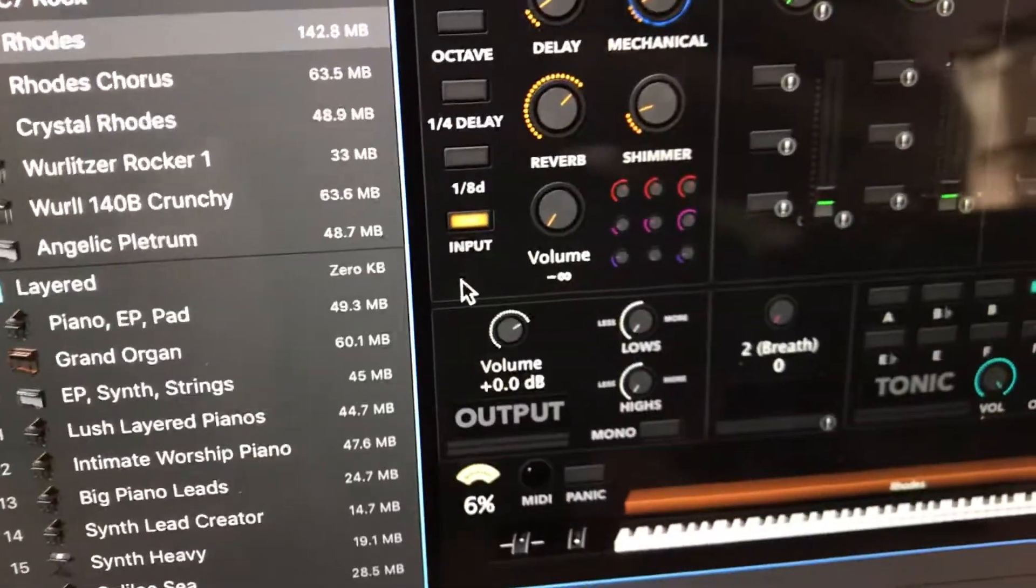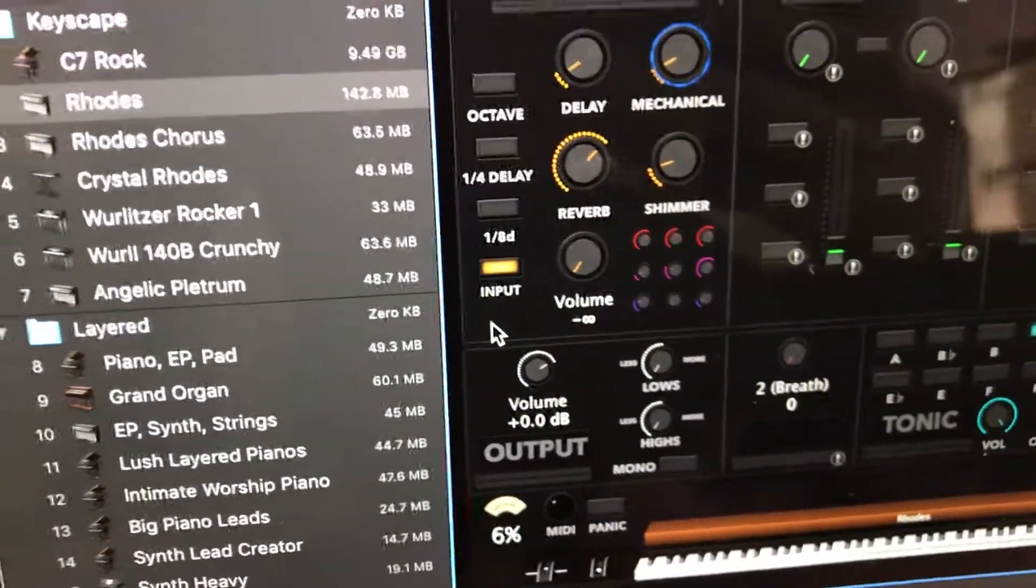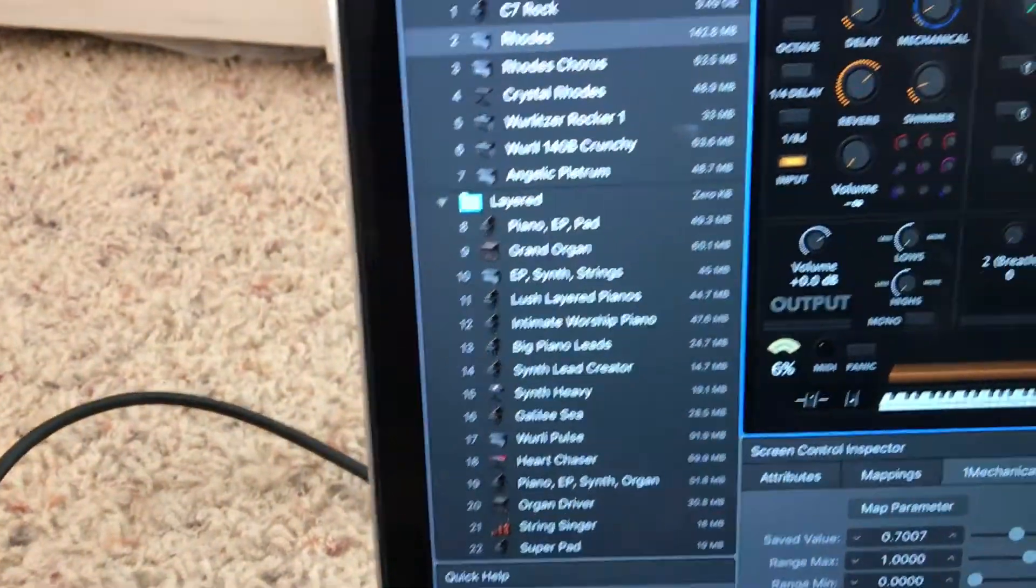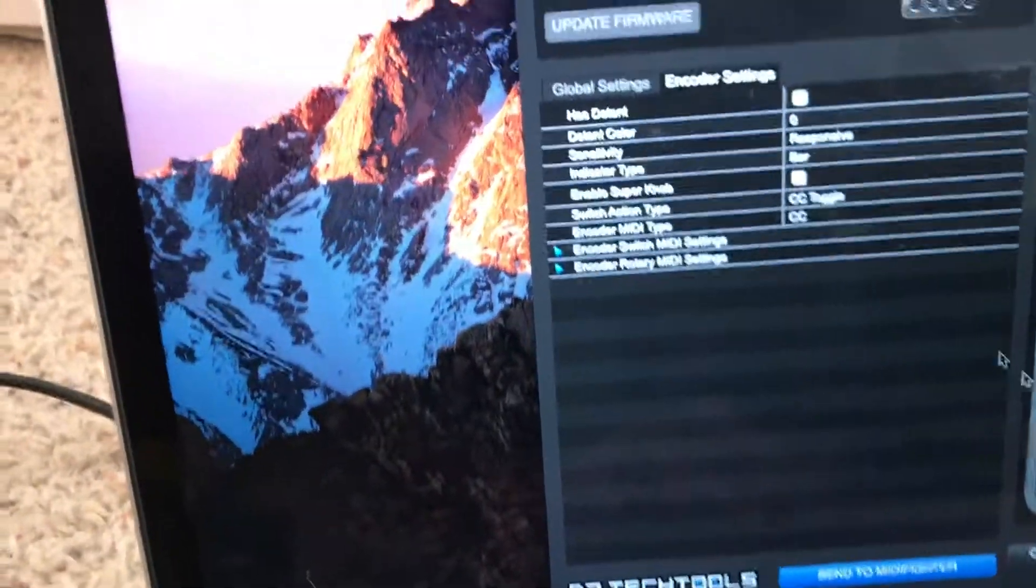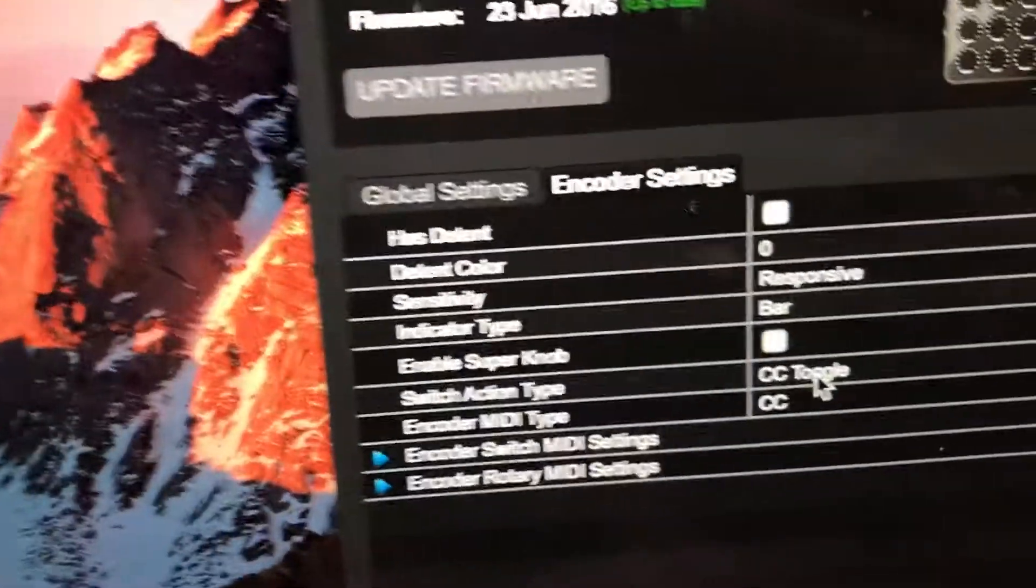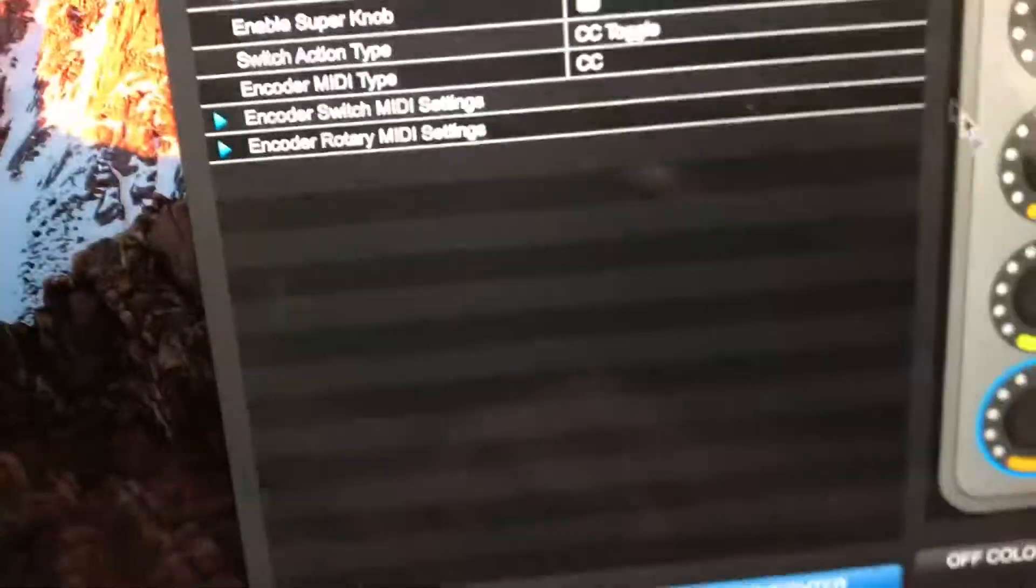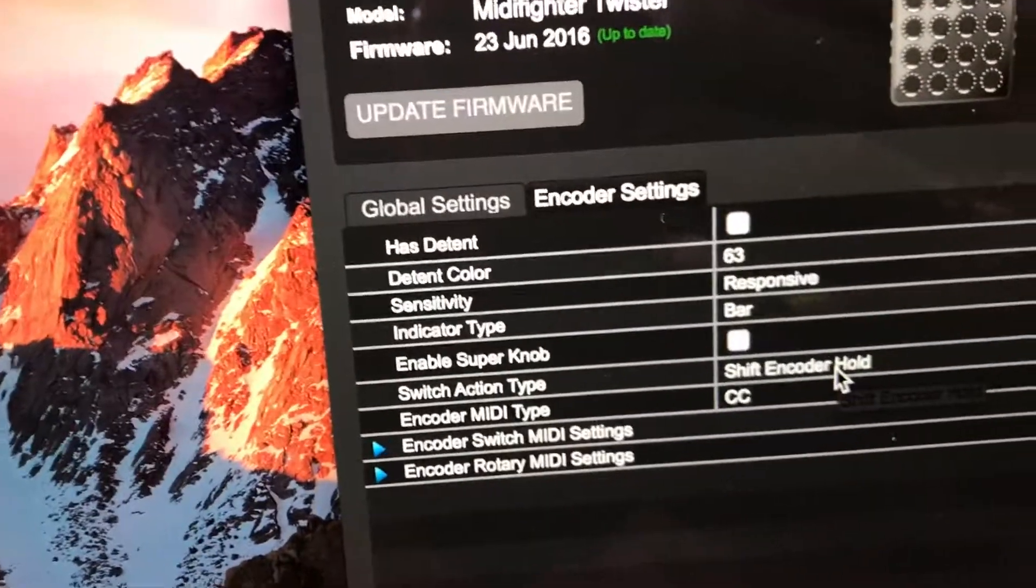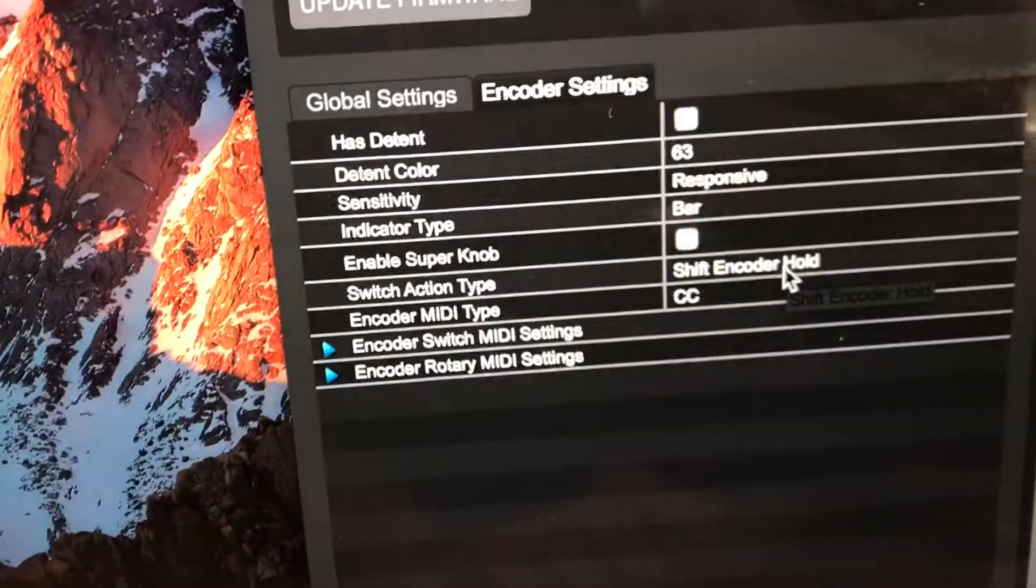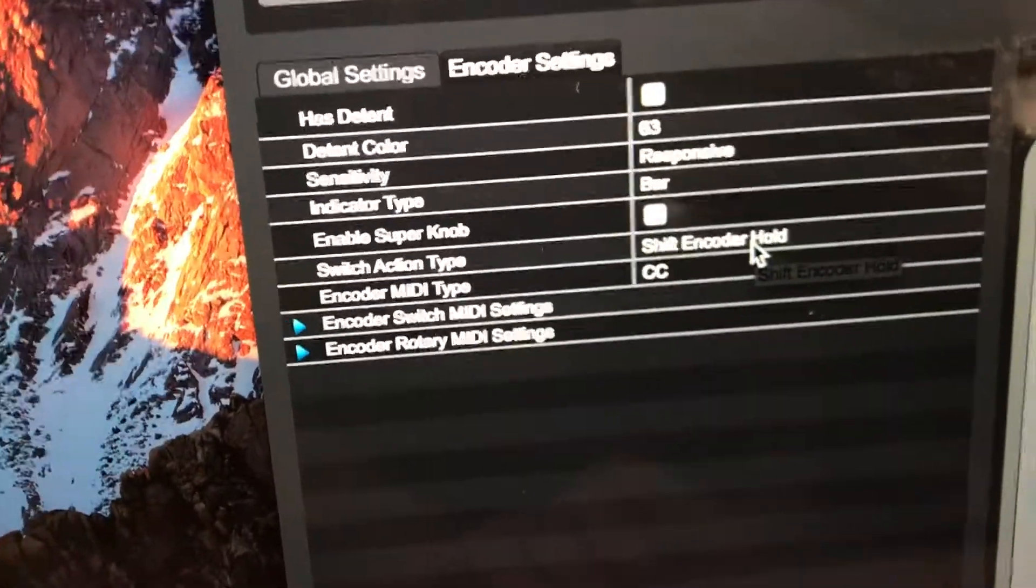So in this case, in order to set this up, I had to go into the utility and set that to CC toggle, while those other ones are actually set to shift encoder hold to use the turn and push and turn.